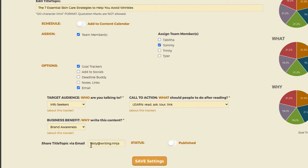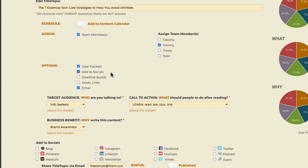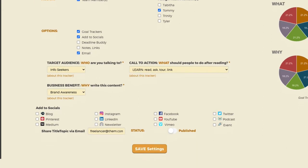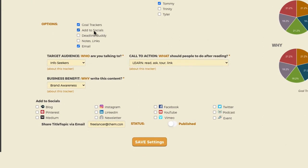If you're not the writer but you have somebody on your team or a freelancer that's going to write it for you, you can even email them — like freelancer@them.com — to let somebody know what you want and where it's going to go, where you're going to promote it. You can also add your socials to your calendar, so you can put it on your blog or say you're going to promote it on Instagram or Facebook, maybe make a video, tweet about it, put it on Pinterest.